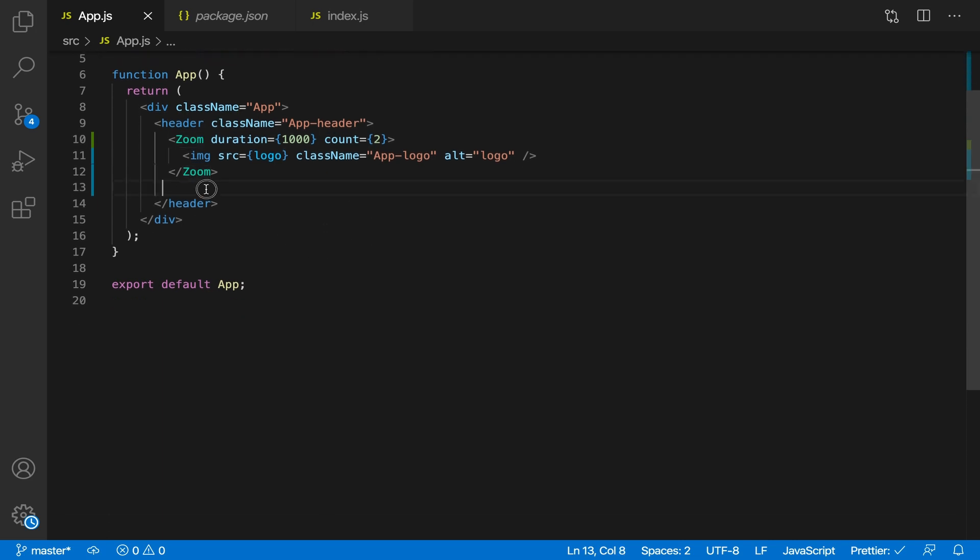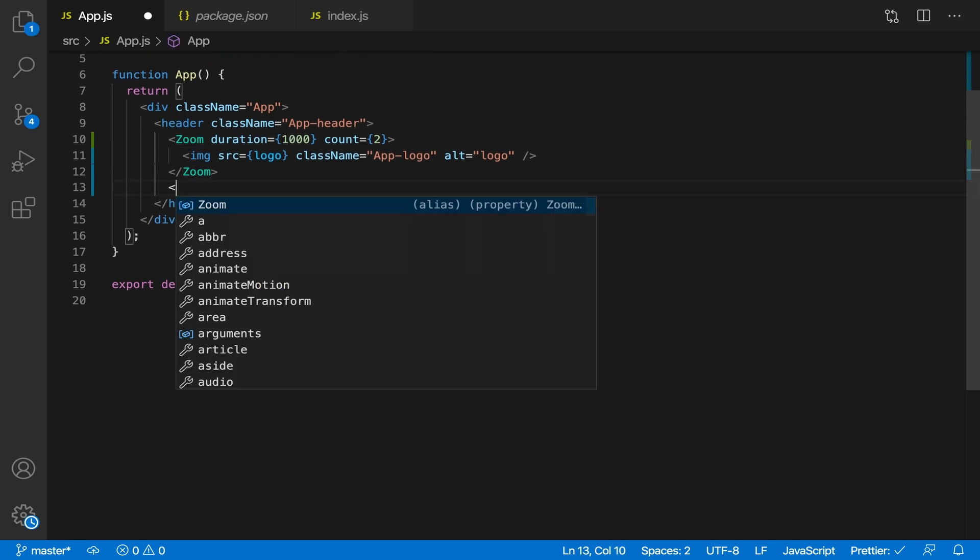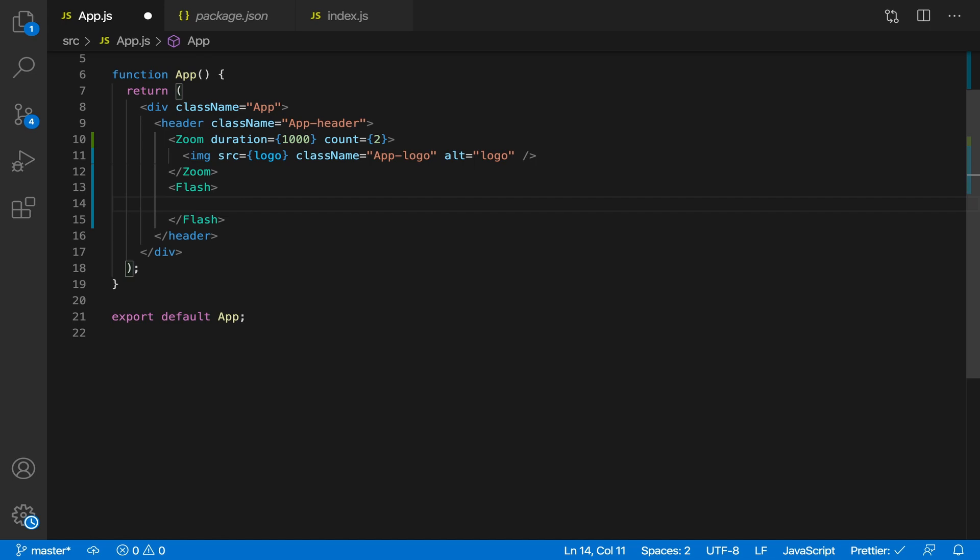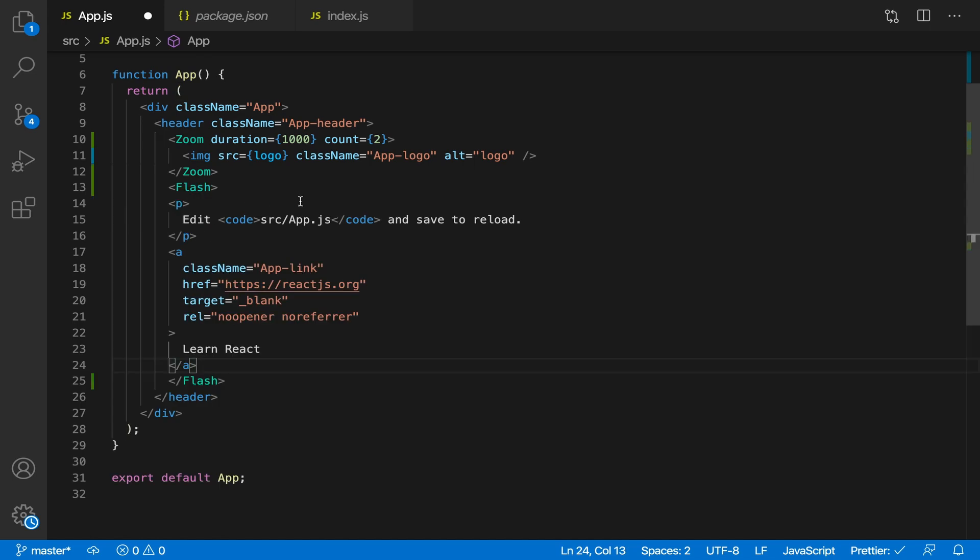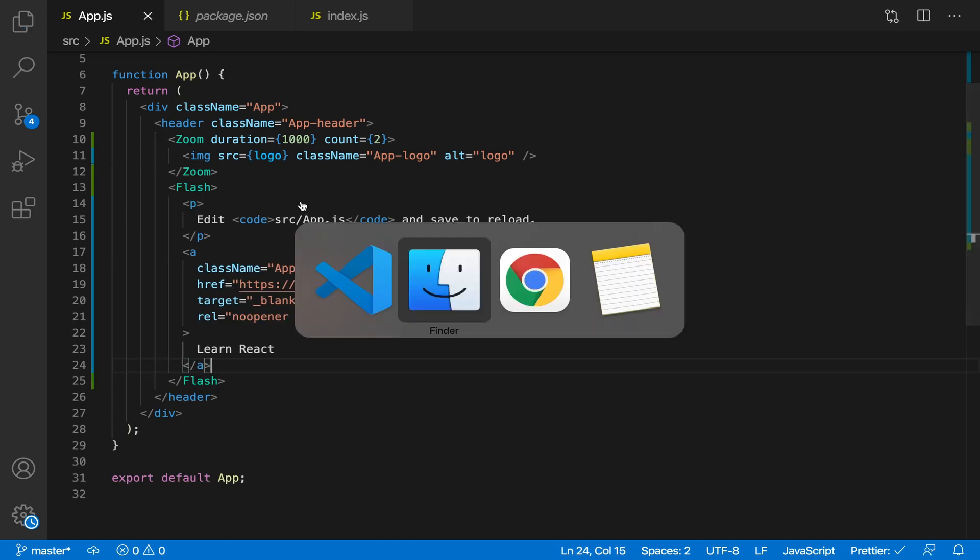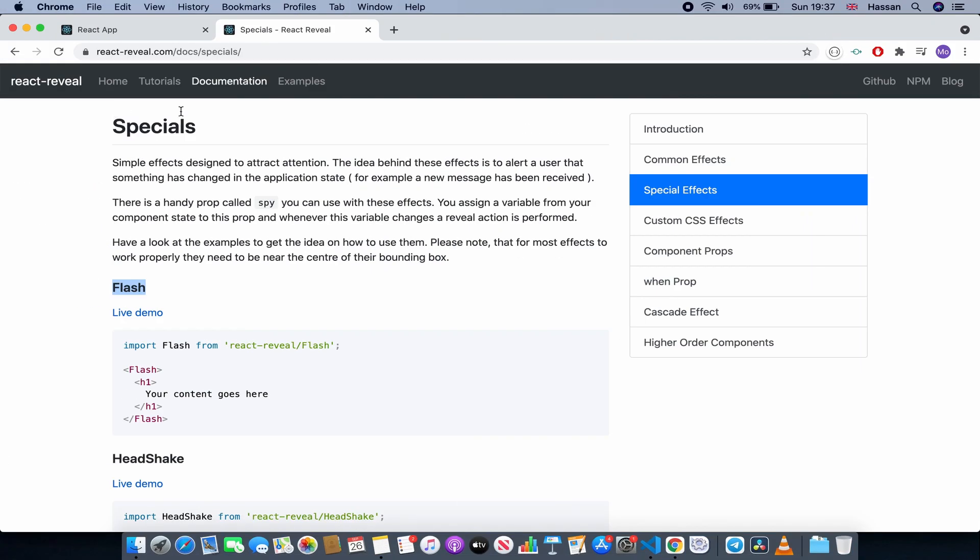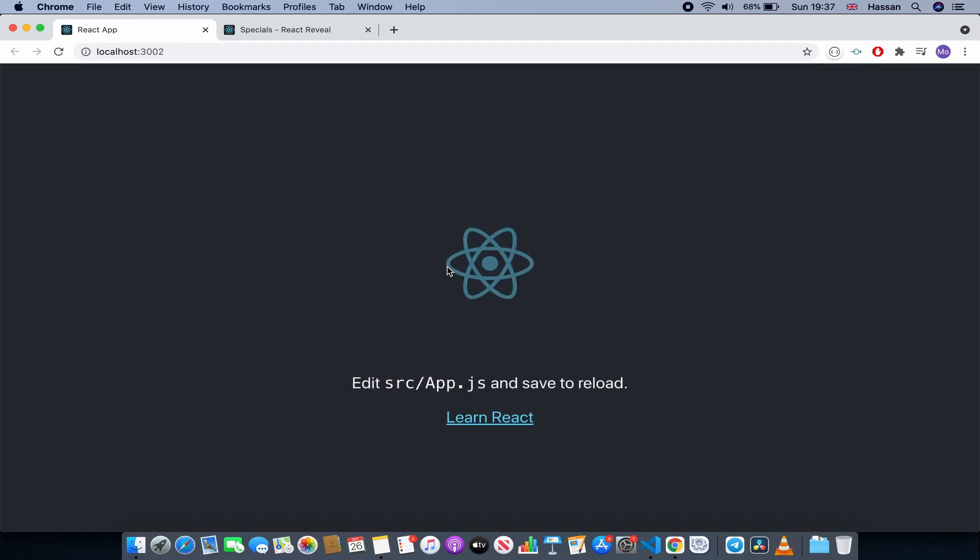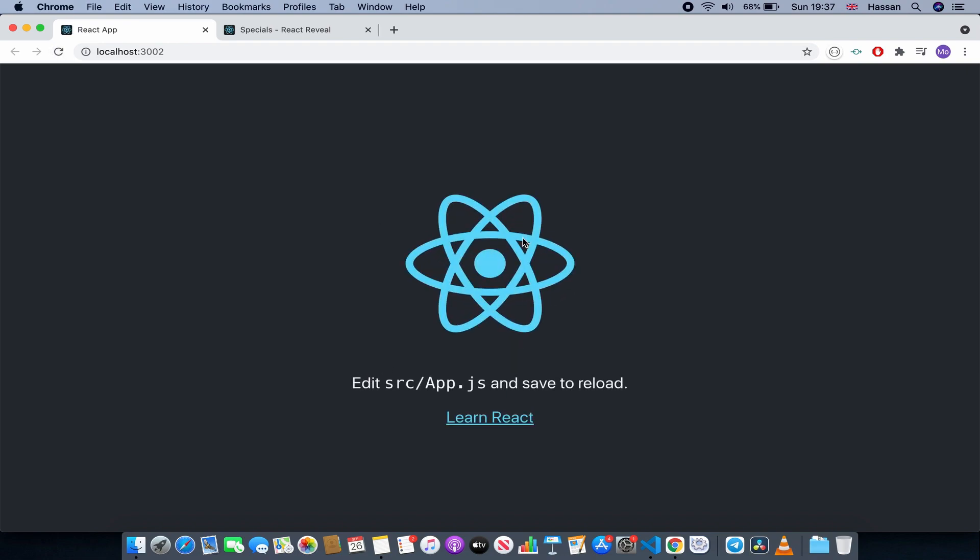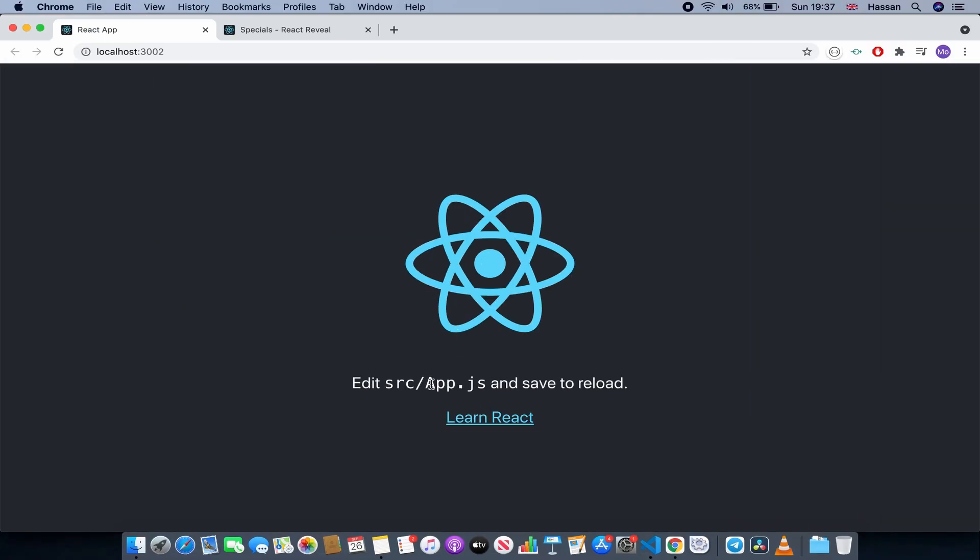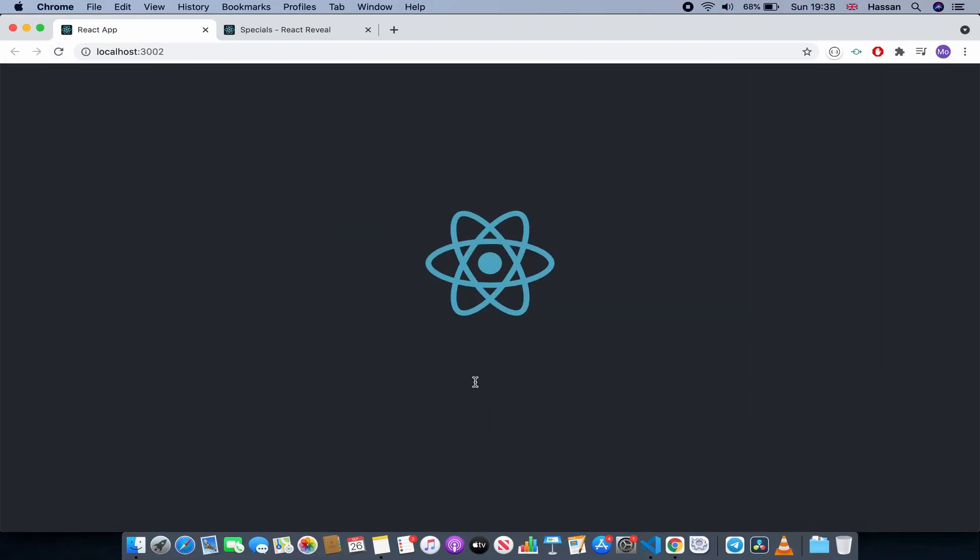Okay, so now let's use this. And then save this. And if we go back to our browser, as you can see this zooms in twice because we did count equals two, and we have the flash over here. If I refresh again, as you can see this is flashing.